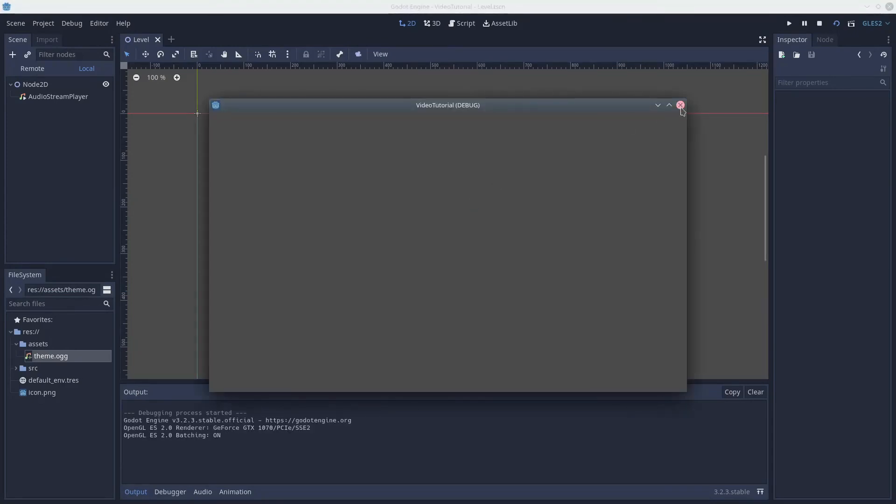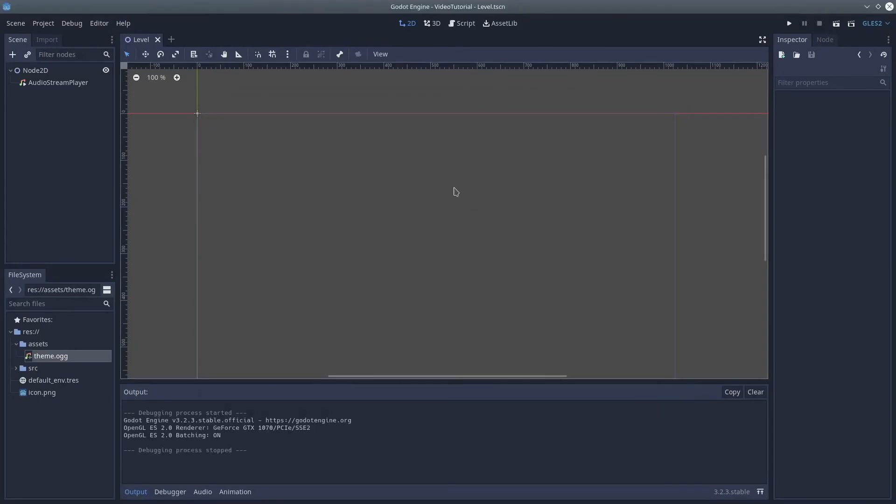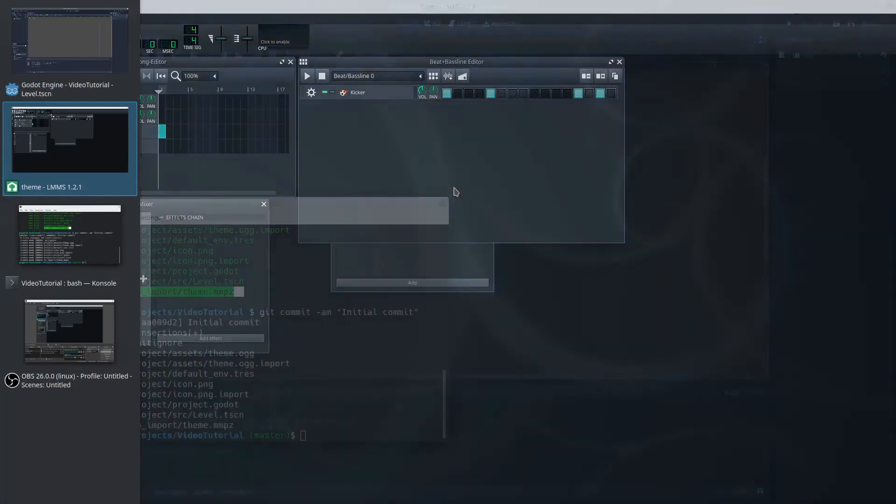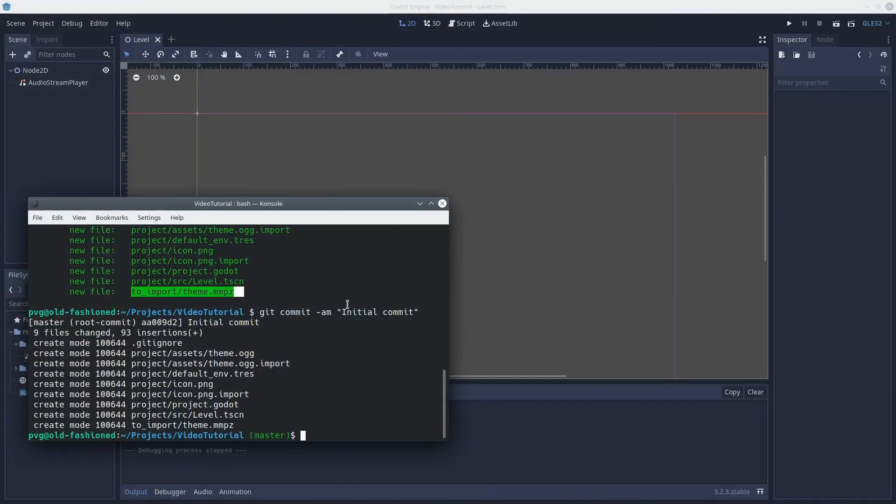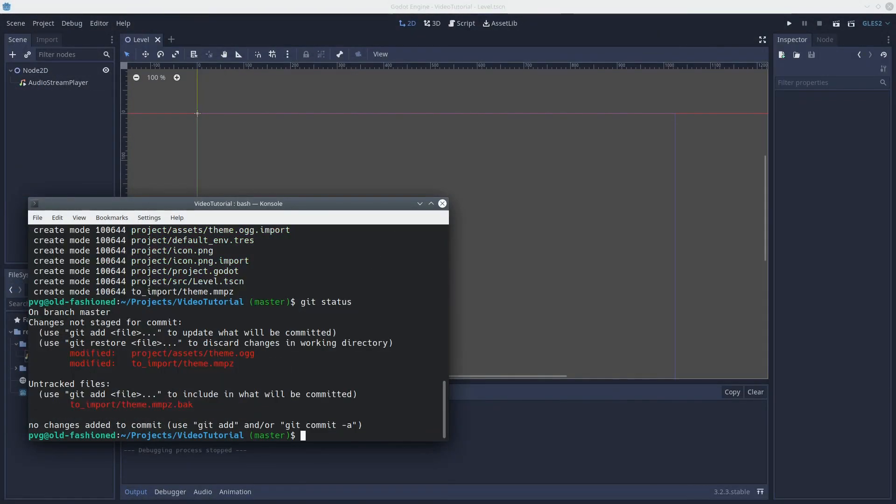Great. Back to the shell. Git status. We can see that theme.ogg is updated, and theme.mmpz, that is, the LMMS project file, are both updated. We also notice something else. There's a new file that was created, a backup file.